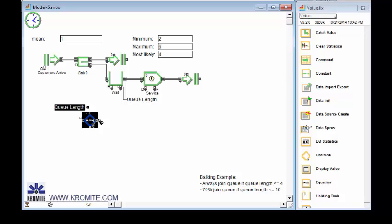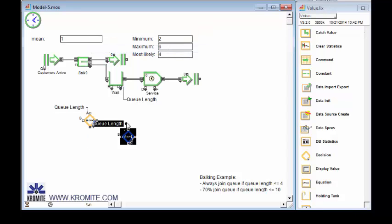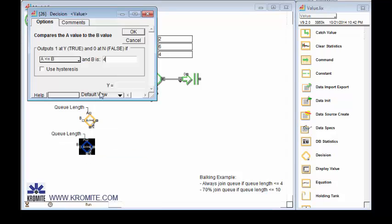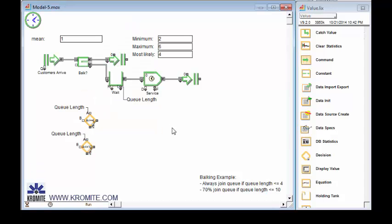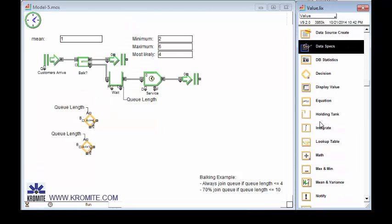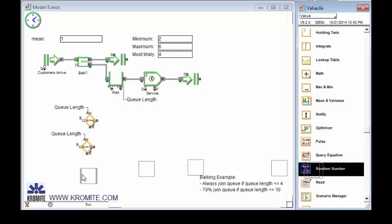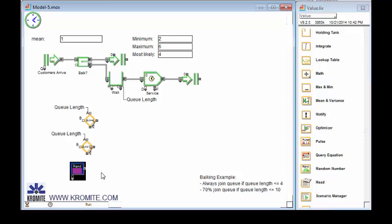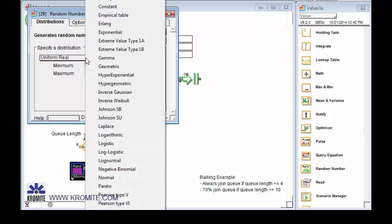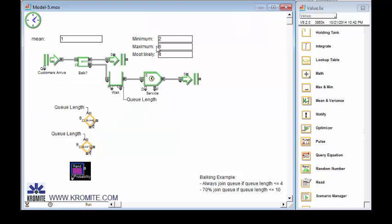Now, the next bit is to see if it's less than or equal to 10. So let me duplicate all that. But if it's less than or equal to 10, I'll change this 4 to a 10 here. We only have a 70% chance of joining the queue. So I'm going to use a random number block and a binomial distribution. And this is a kind of coin flip distribution. I'll either get zeros or one out of this. And this is an unfair coin flip. So 70% of the time, I'll get a one and 30% of the time, I'll get a zero.